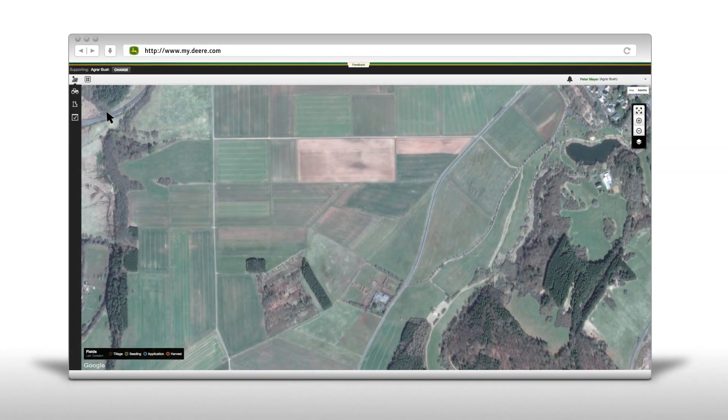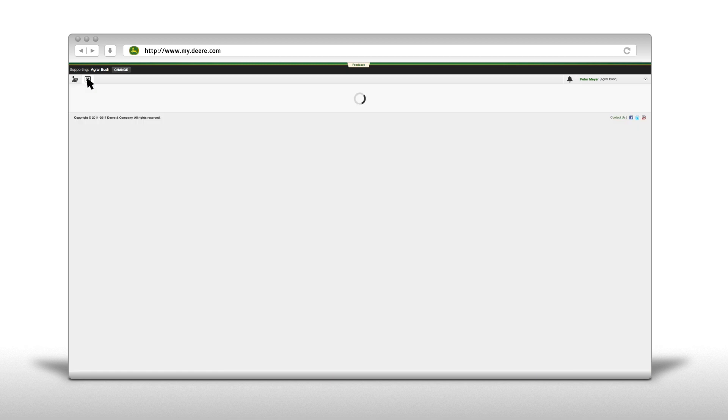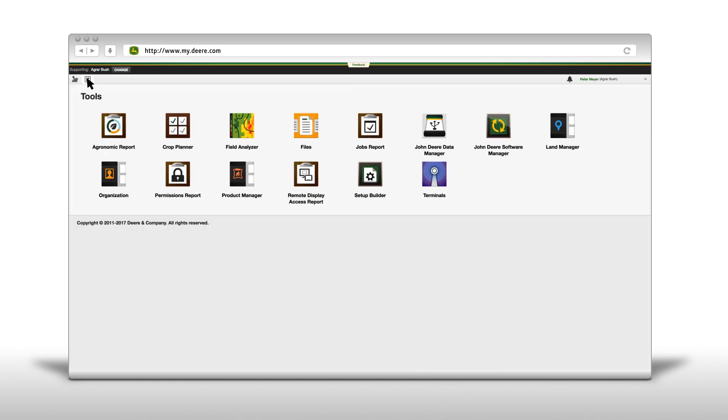In this video we will show you how to send files with JDLink Connect and John Deere Wireless Data Transfer and how to save them on a USB stick.